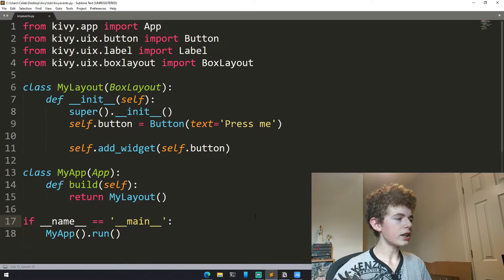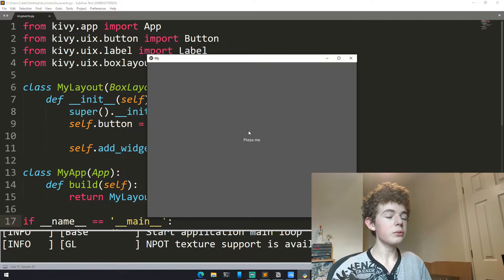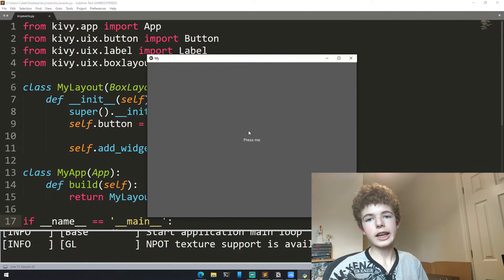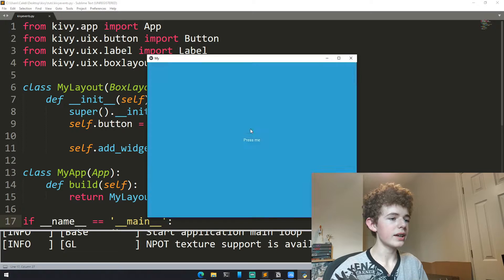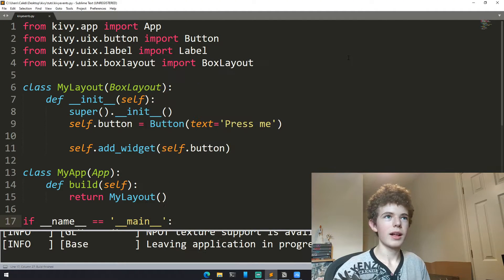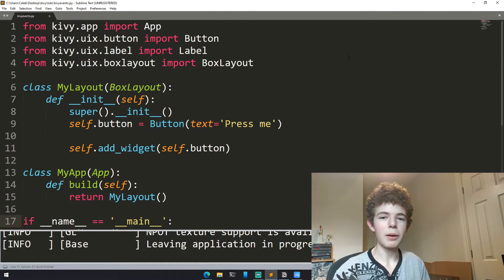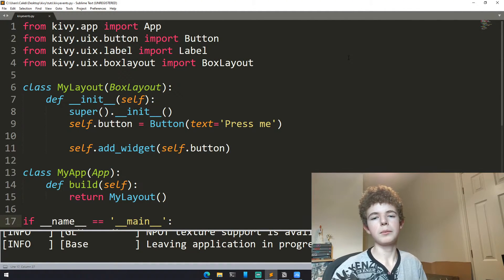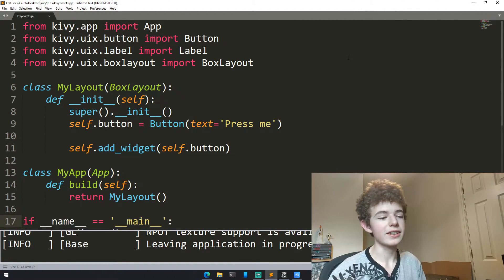So let's just run this now. We can see we just get a button taking up the entire screen. It says press me. It doesn't do anything when we press it though. We can make something happen when we press it by using events.